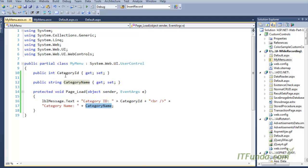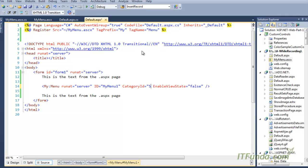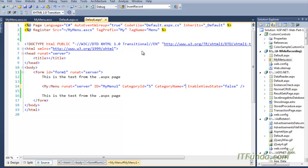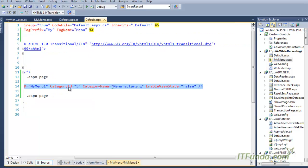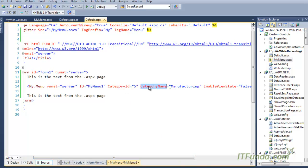Because we declared two properties — CategoryId and CategoryName — in the user control, we are able to access those properties here. I am writing CategoryId equal to 5 and CategoryName equal to 'Manufacturing'. When this ASPX page starts, this markup will get processed on the server, it will look for MyMenu.ascx and set the values of CategoryId and CategoryName to 5 and Manufacturing respectively.